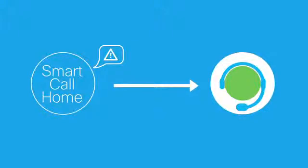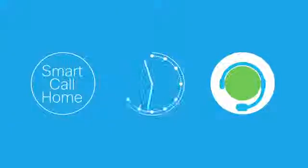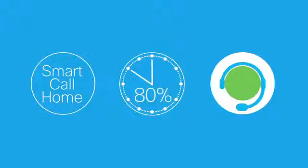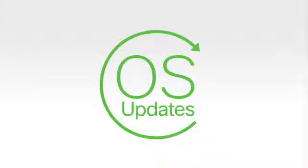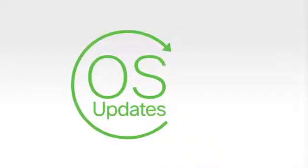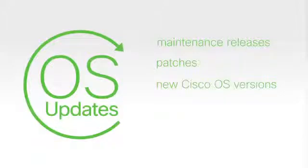Cisco's SmartNet service also includes operating system software updates. Downloading new maintenance releases, patches, and updates of Cisco OS software will enhance and extend the life of your Cisco devices. On average, there are 6 million OS downloads each year.